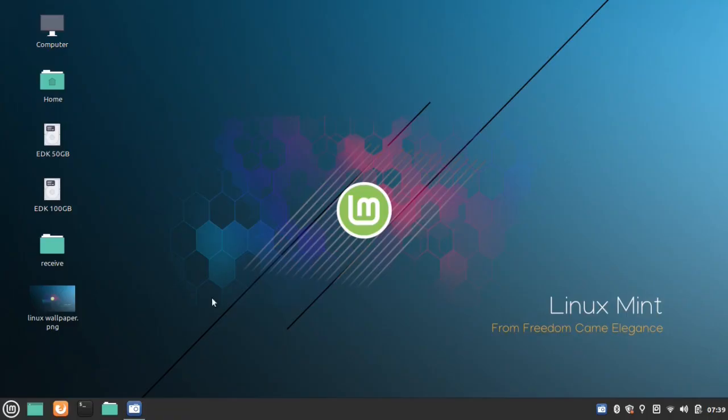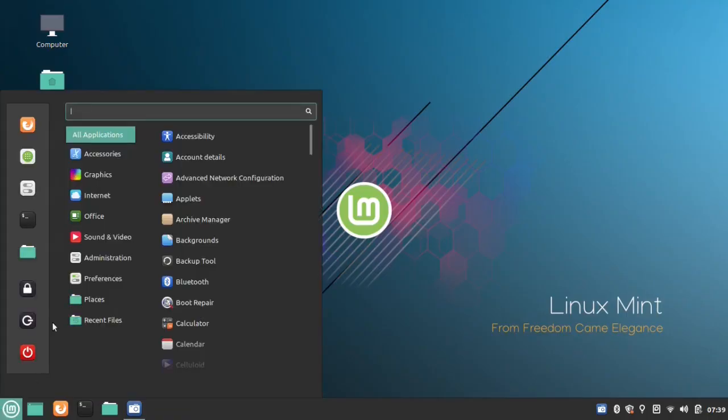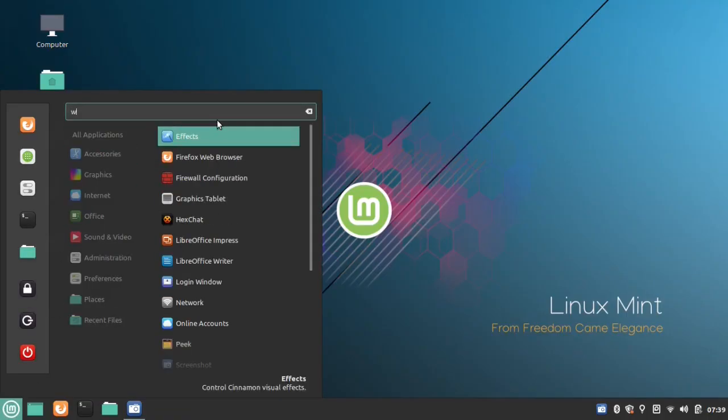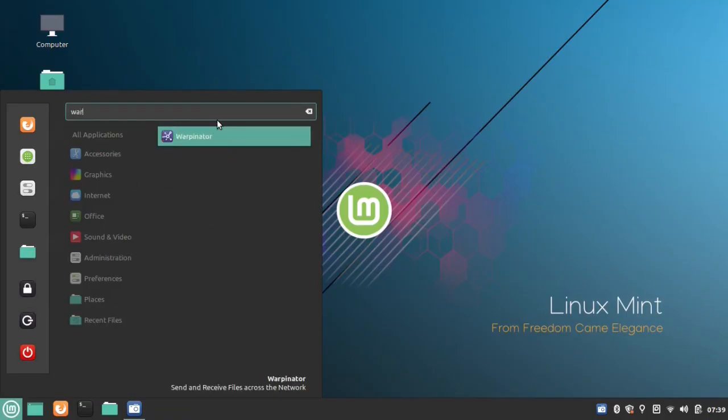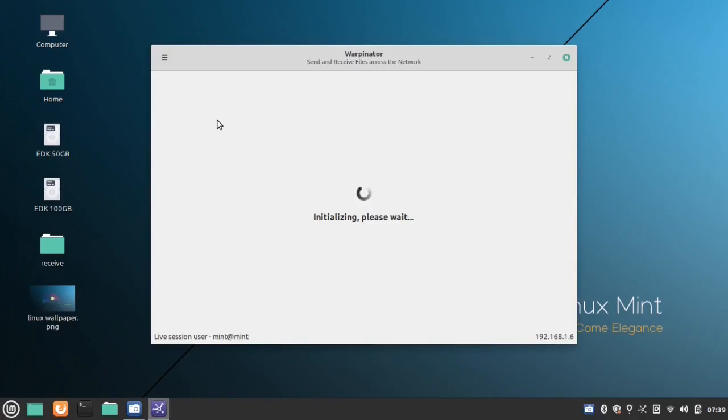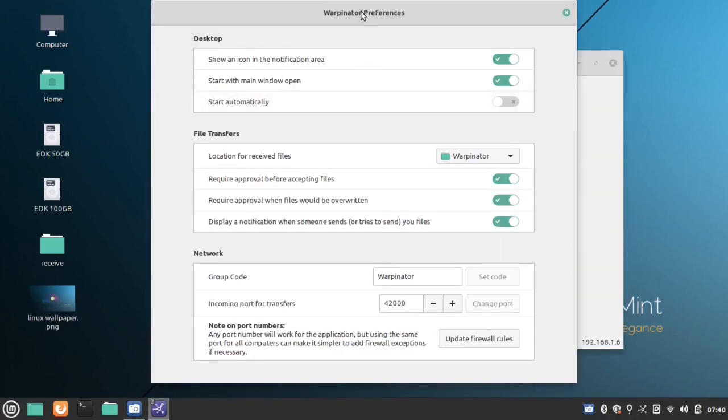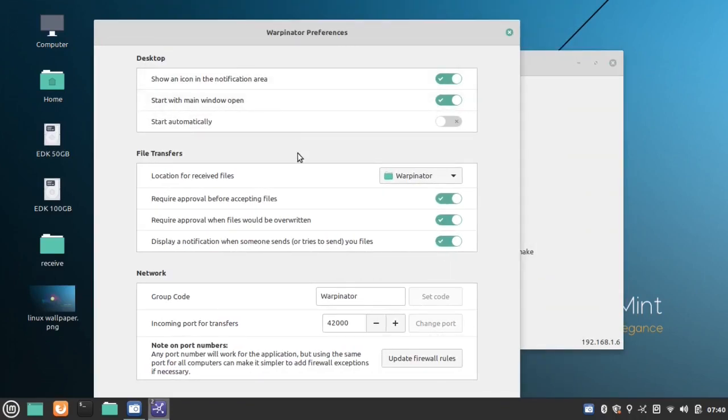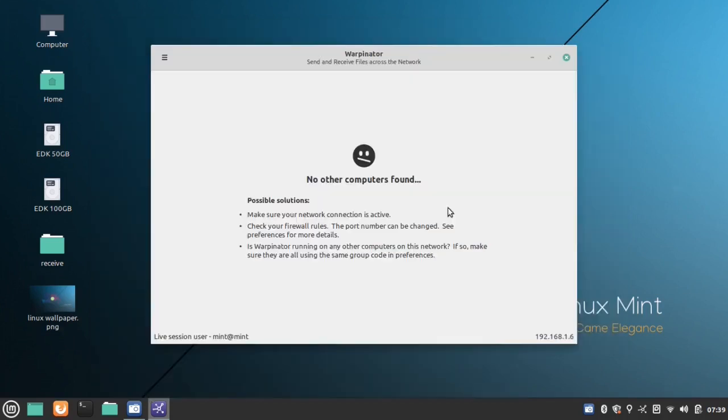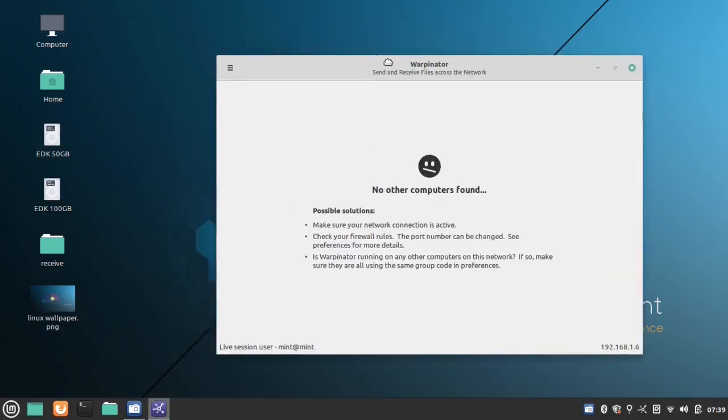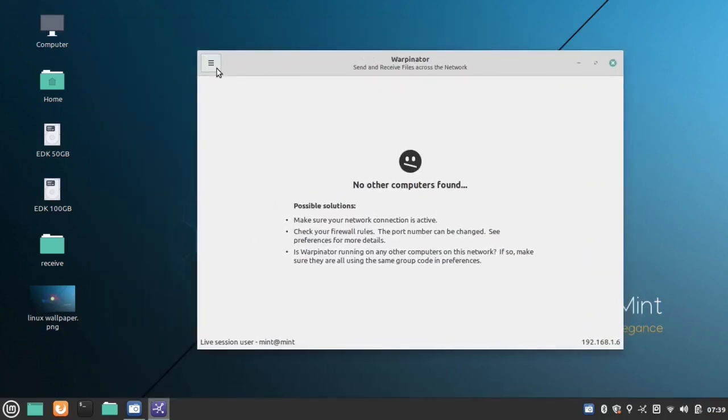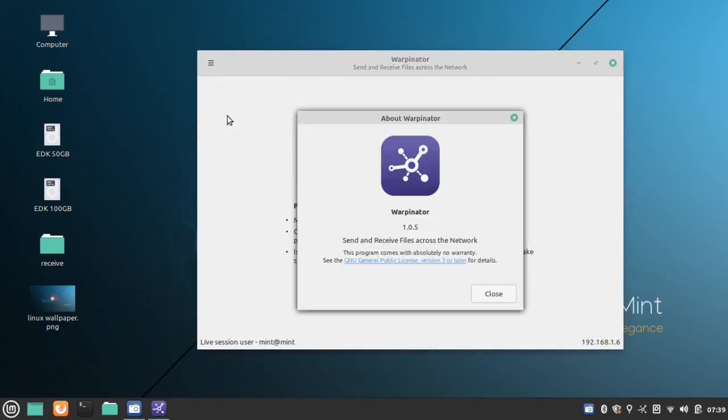Warpinator: In Linux Mint 20, a new app Warpinator is available. This is a tool that sends files across the local network. In the near future, the Linux Mint team is planning to make an Android version and it will be available in all Linux distributions.